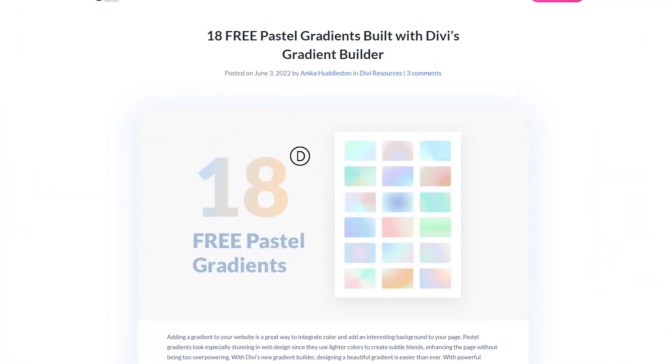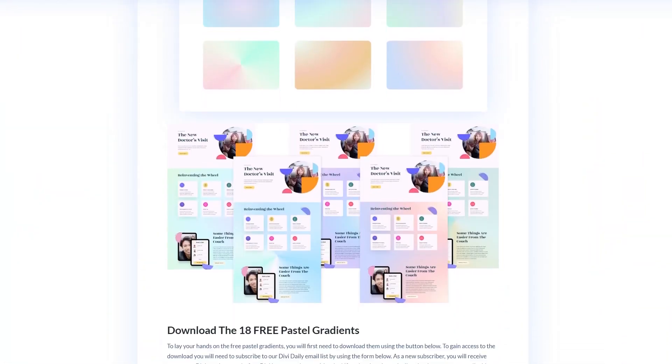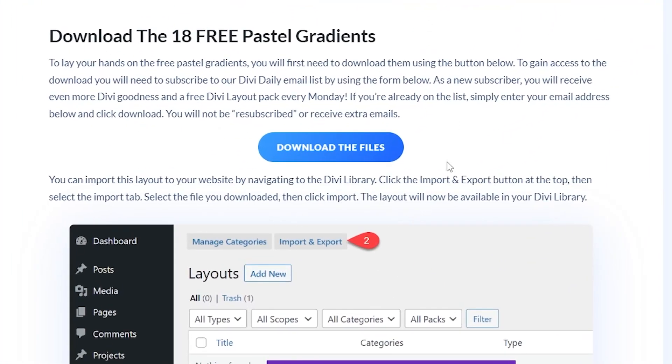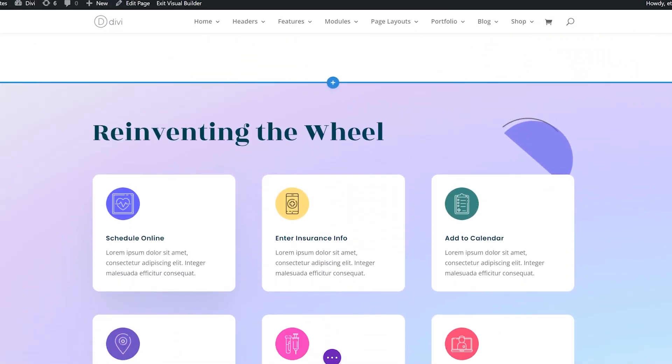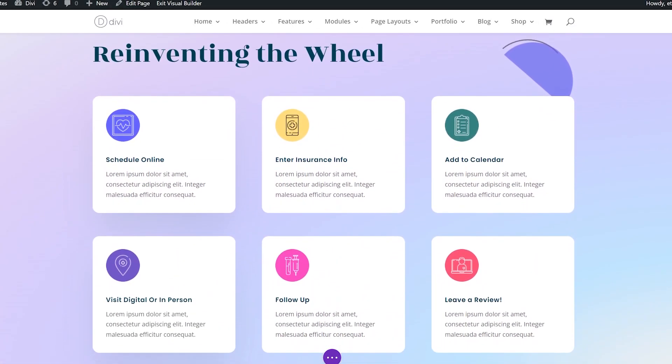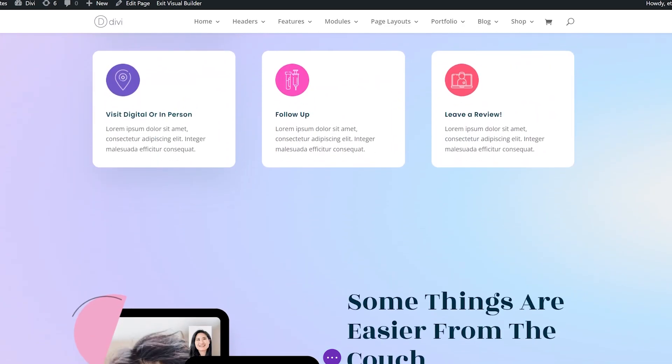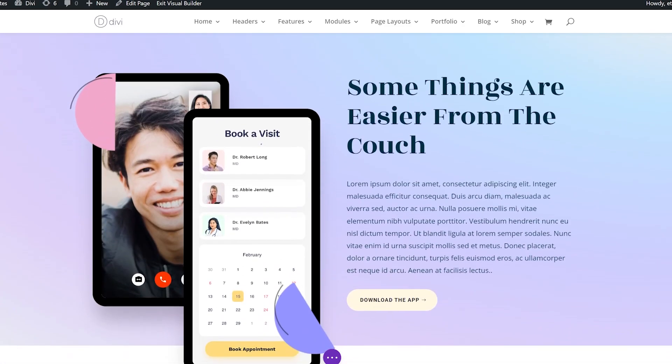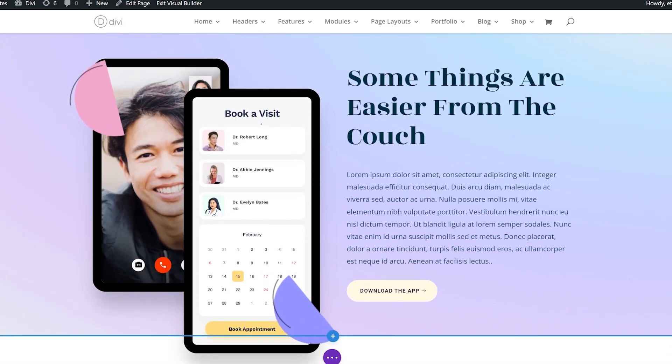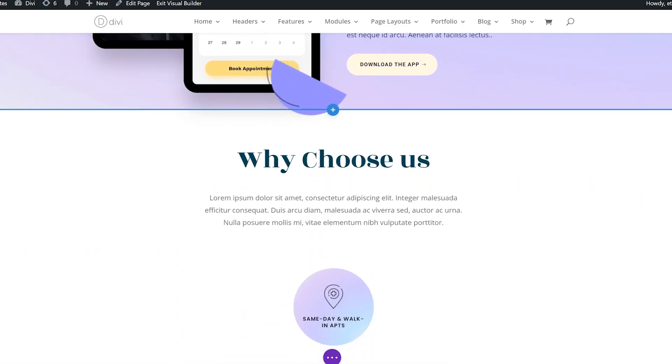You can find all of these pastel gradients in the description below, as well as a link to the blog article that shows you how to install and use them. I'll be using one of the sample designs included in the link so you can follow along if you have that installed, or I'll be showing you how to use this on your own site.